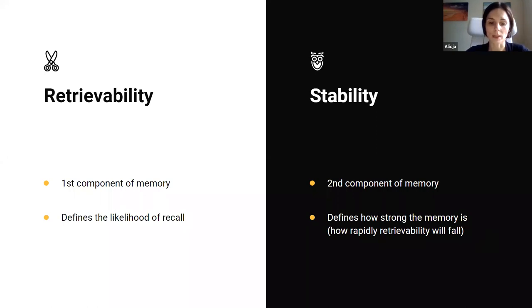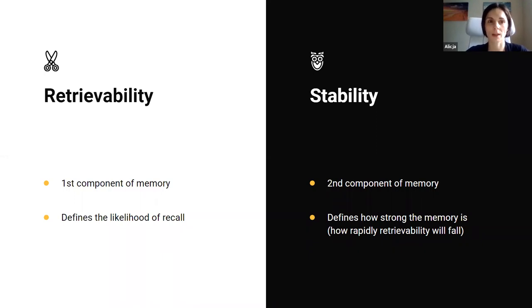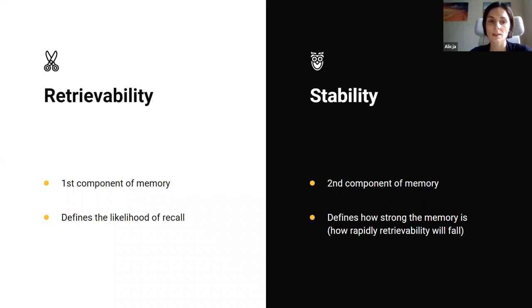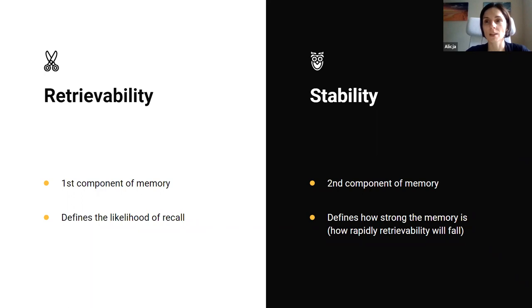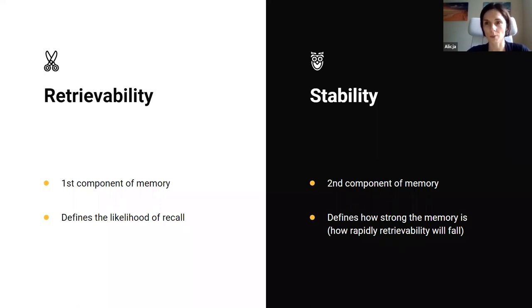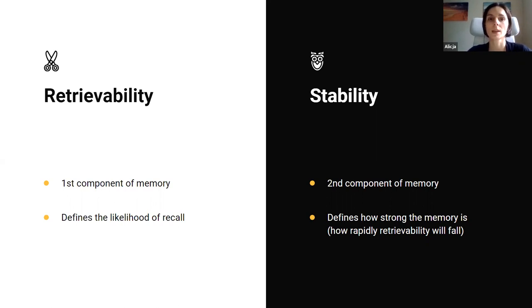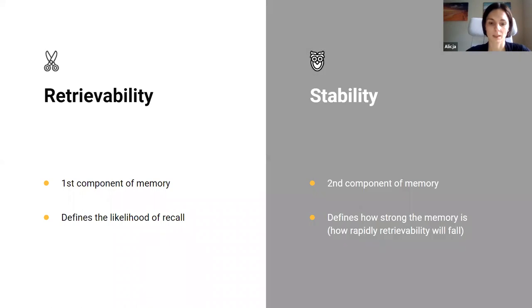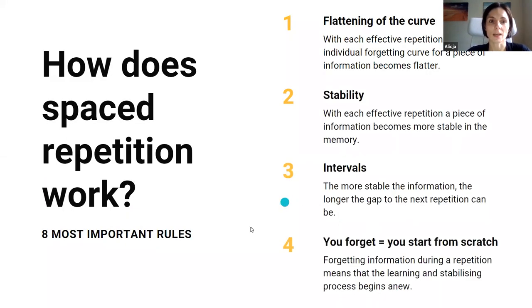So let's go to the two-component model of memory. These two components describe the condition of any memory trace in your brain at any given time, and they are called retrievability and stability. Retrievability defines the likelihood of recall of any information that you memorized before, whereas stability defines how strong this memory is. So in other words, how permanent this trace is in your memory. The consequence is that typically a spaced repetition system observes the history of repetitions of its users. And then, based on that, is able to predict how well a given item, a given word, can be retrieved, and propose also the best time to repeat it.